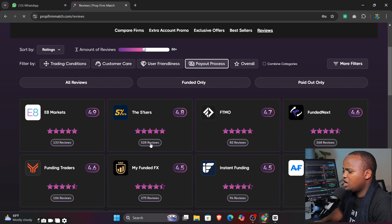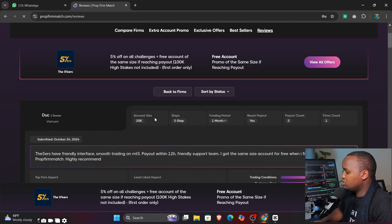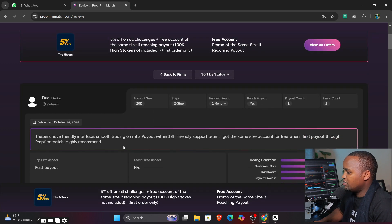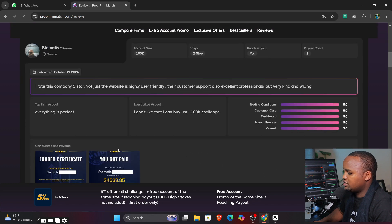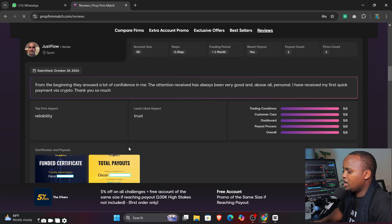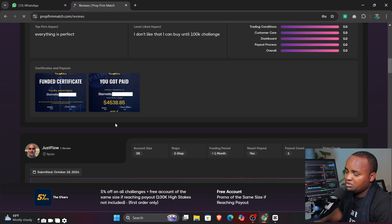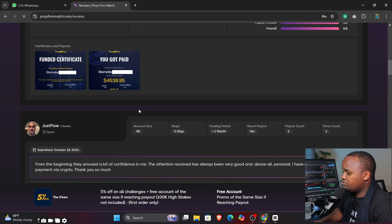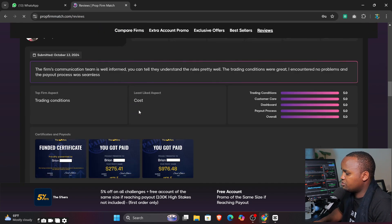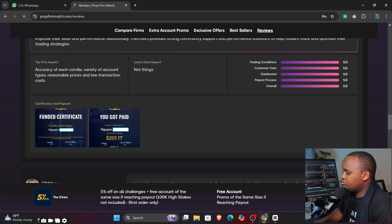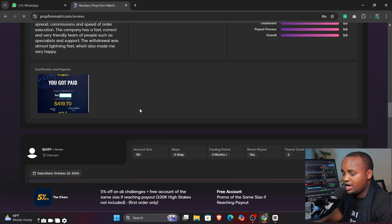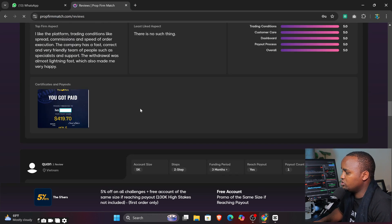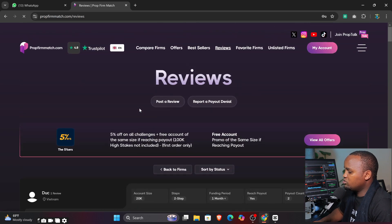How are they reviewing different firms? For example, you can see on 5percenters it's 4.8 with 528 reviews. You can absolutely come here and see what people are absolutely saying about these on the payout. You can see so many people are absolutely uploading the payment proof from this firm.